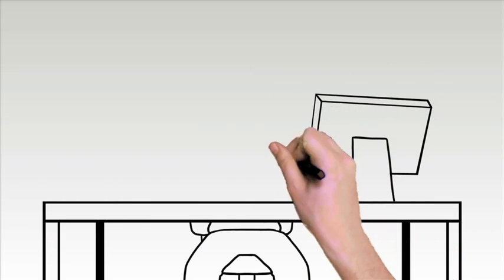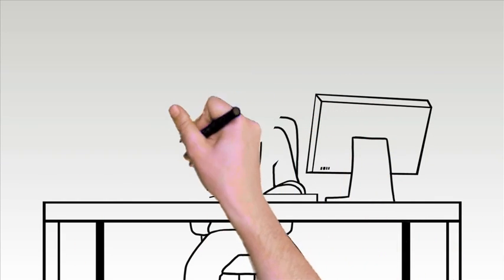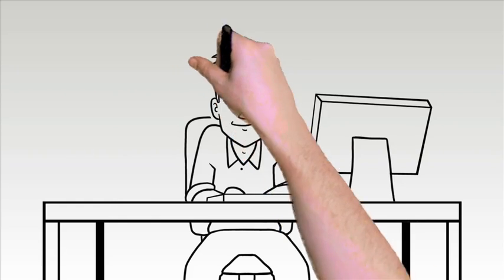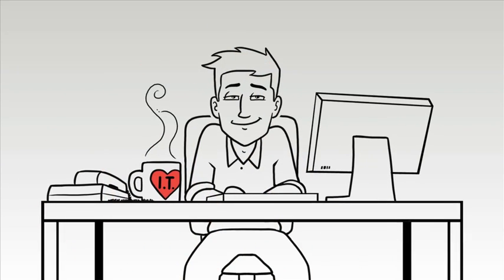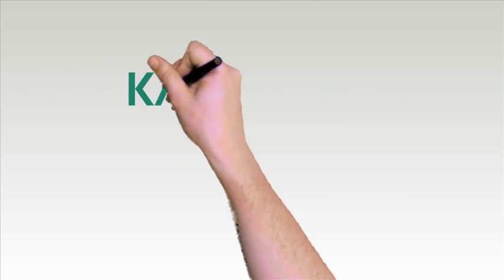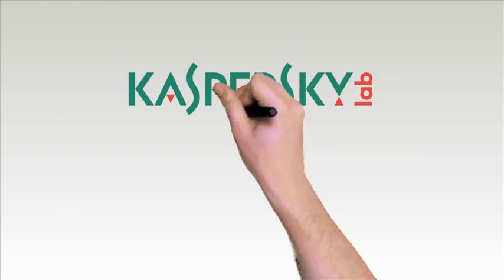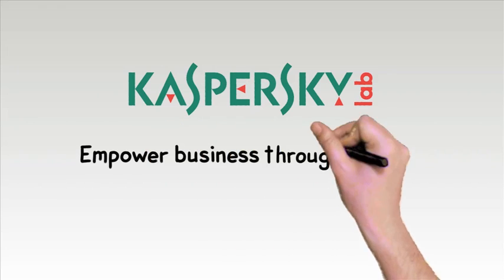At Kaspersky, we help empower your business through security.